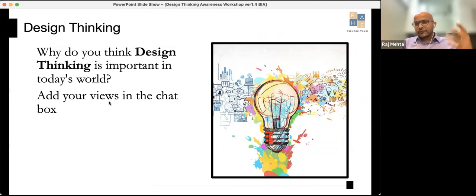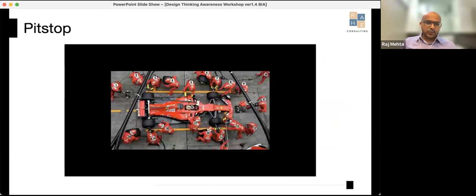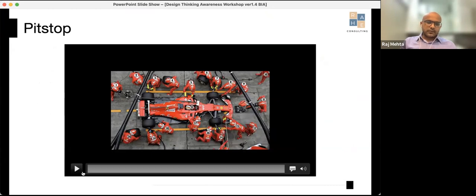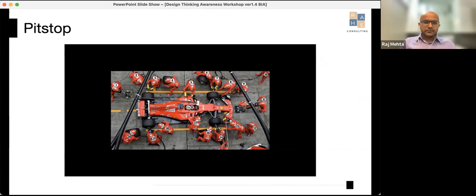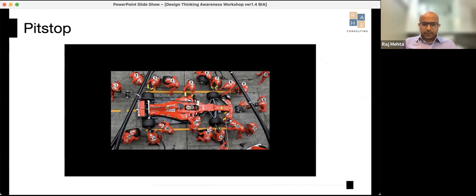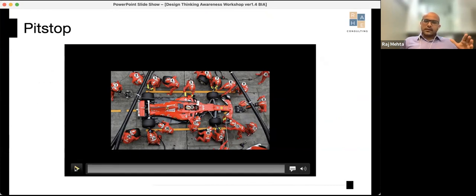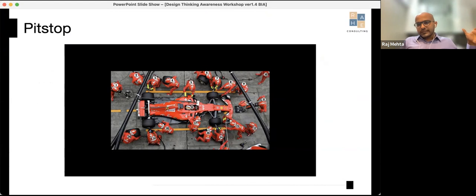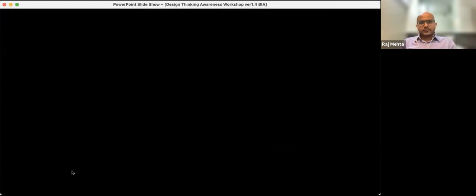If you're a Formula 1 fan, you might have seen this video before. It shows the difference between pit stops in the 1950s and the 2000s — a dramatic illustration of speed and change in the world we're living in, and why design thinking is important.